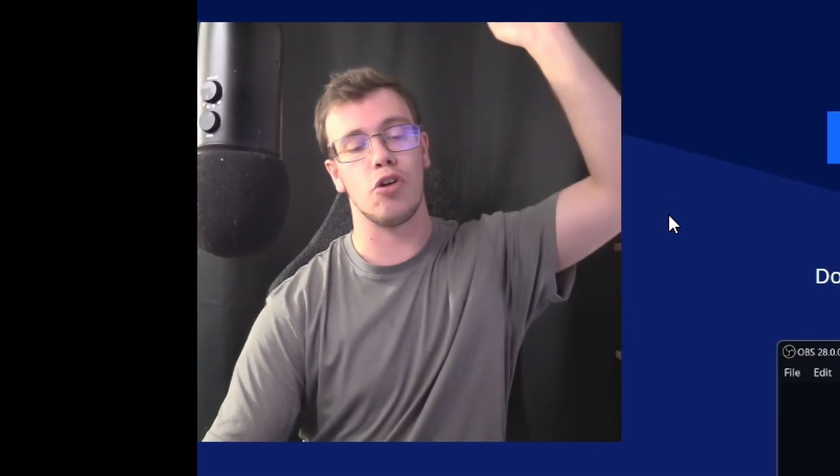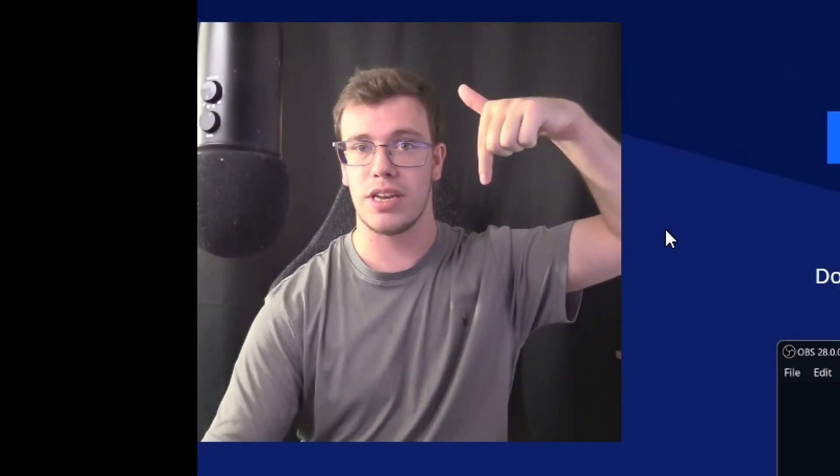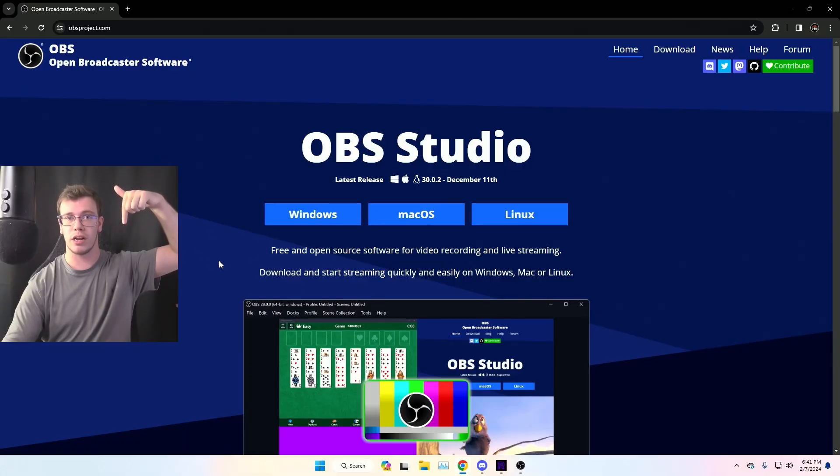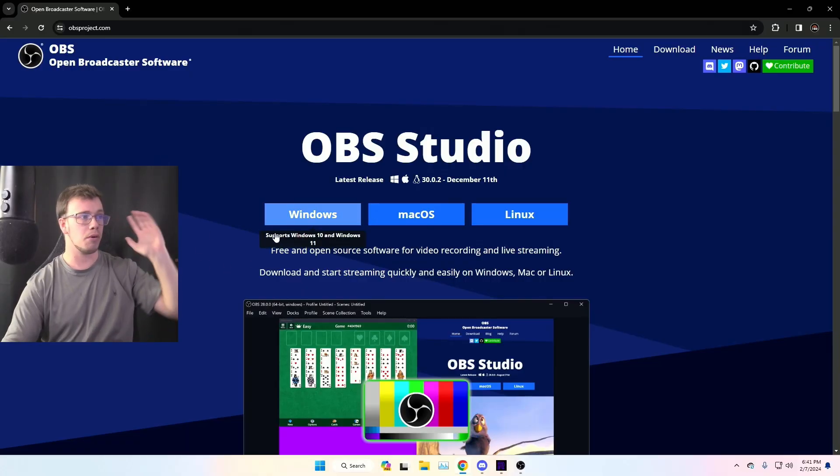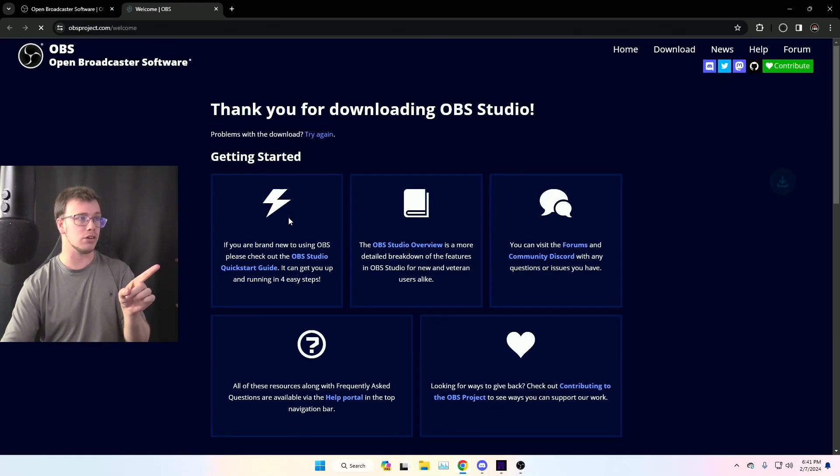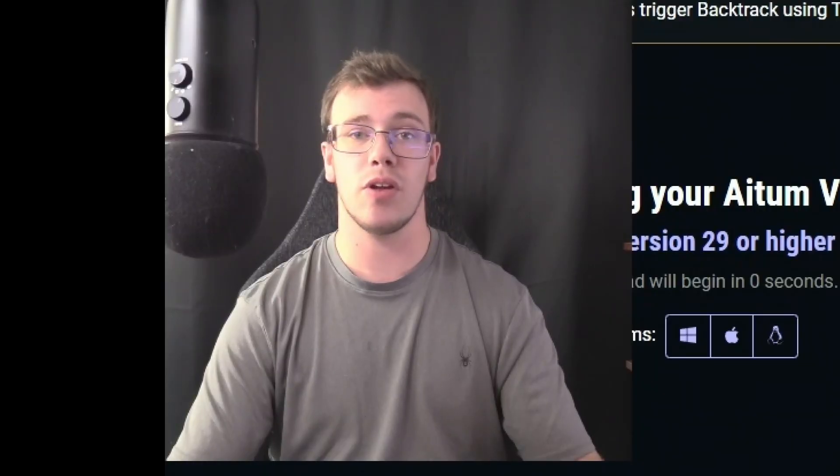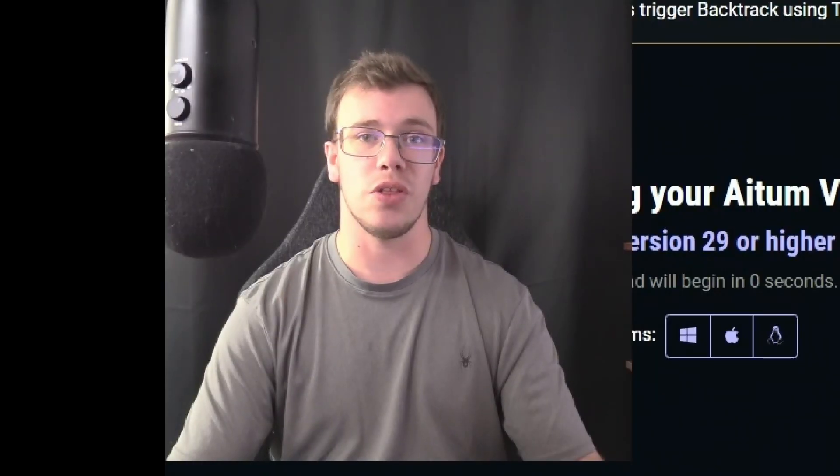First thing I want you to do is download OBS Studio. I of course have a link to it down below so that way you can download it for yourself. But once you're on this page, what you want to do is click on Windows if you're on Windows and actually install it onto your computer.